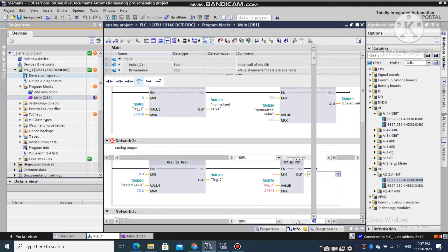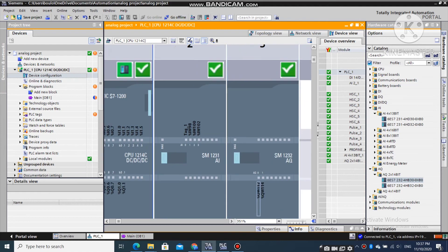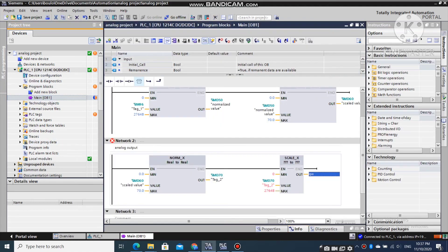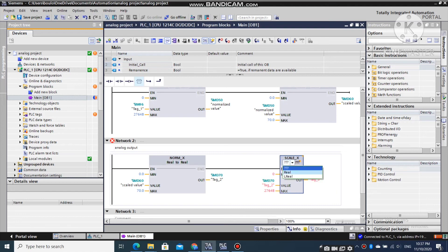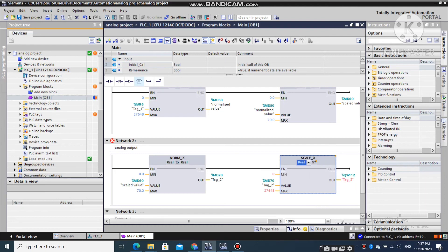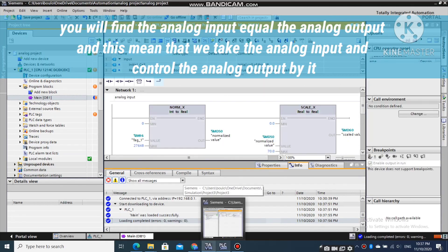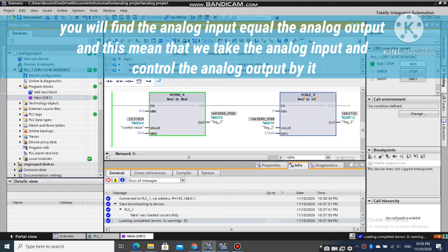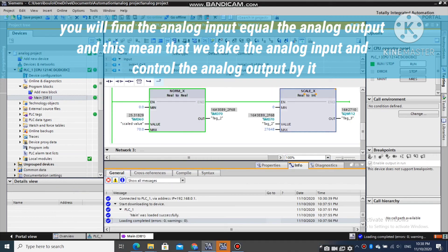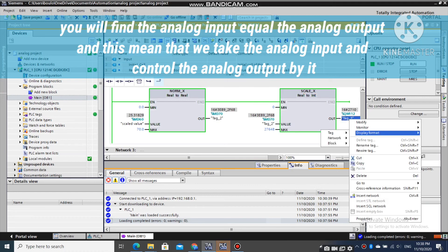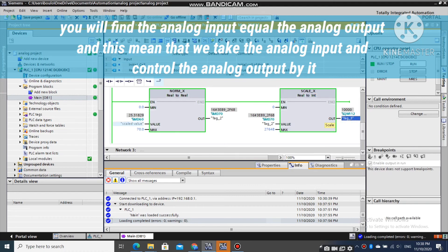Now we will scale and normalize the value. Let's simulate it. Put here your analog output. Let's simulate it.